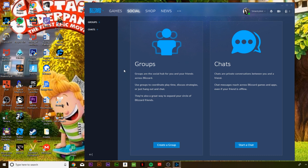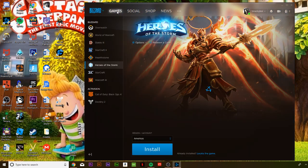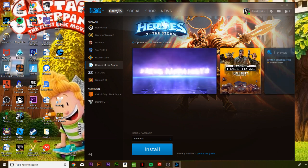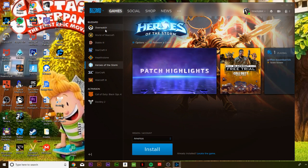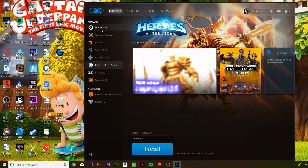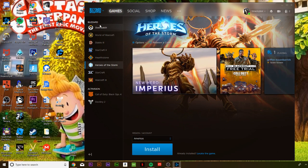Once you open the app, you want to go on the top category, or you want to go on Games and hit that. Then you want to find the game Overwatch.